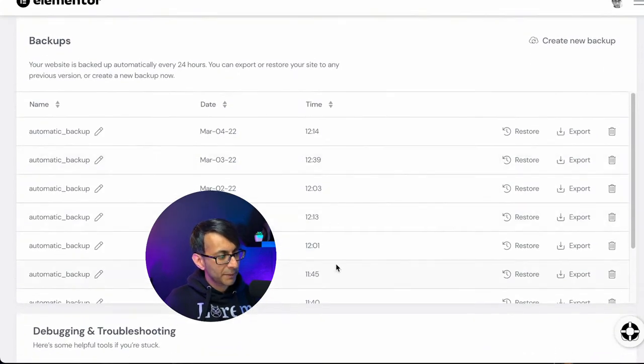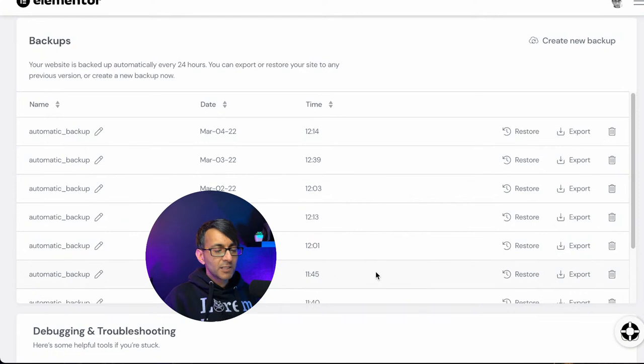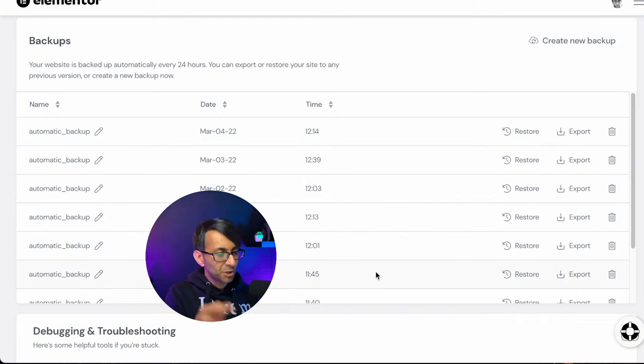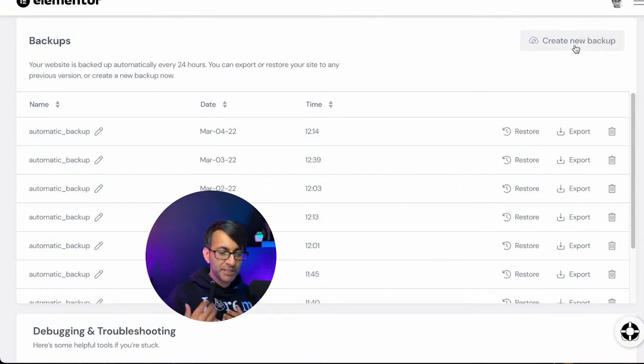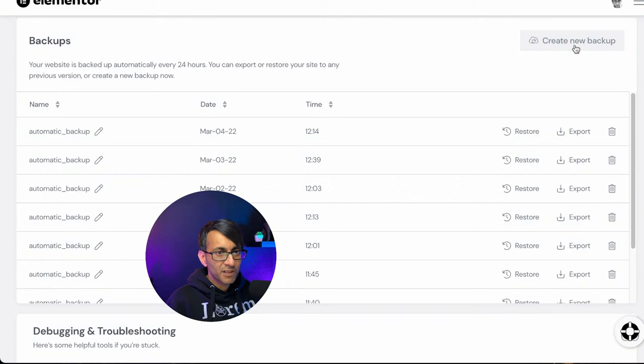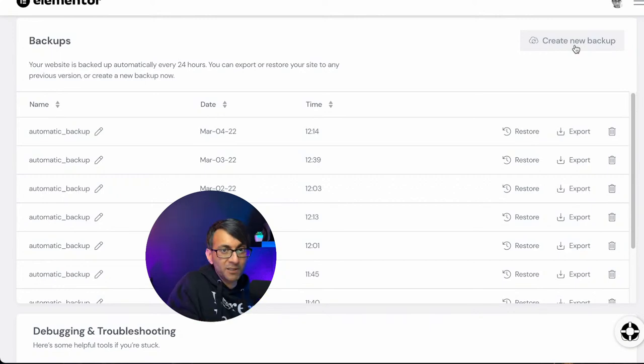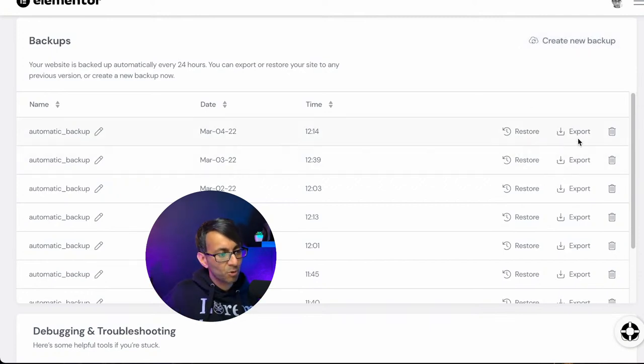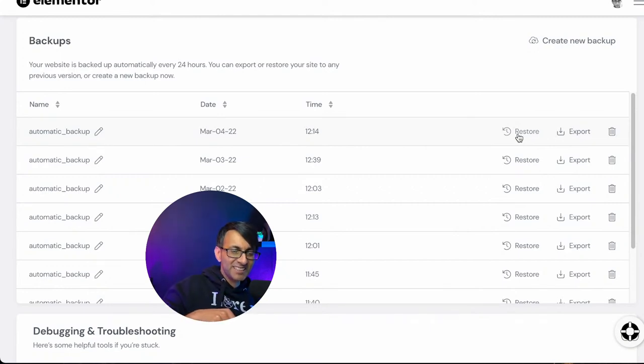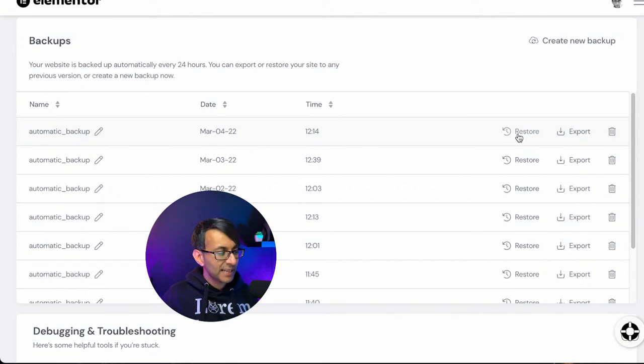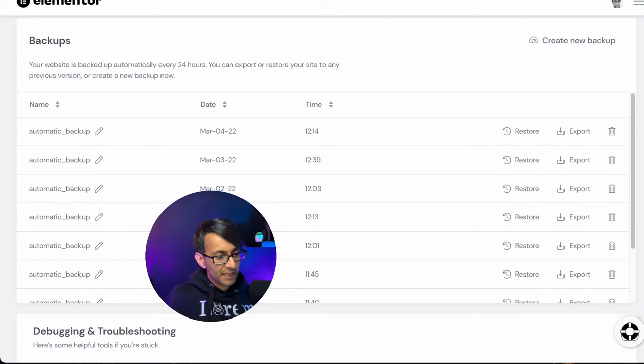You do get the facility to have backups. So look, this is daily backups occurring. Some of them multiple times as well. Automatic backups occurring there. So even though you don't get the staging site facility, you do have backups and you can create a new backup anytime you want. So what I would recommend you do is if you are testing updates or plugins, I would create a new backup and then do it. And if things go wrong, you would just roll back to one of your backups.